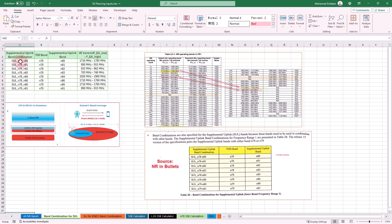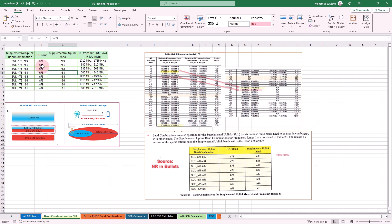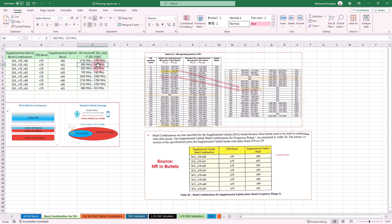Another important part of the 3GPP table is the supported SUL band combinations for 5G. For example, if you have N78 and want to use 4G carriers as supplementary uplink, you check this table to confirm which bands are supported. The table lists combinations such as N78 with N80 (1800 MHz), N78 with N81 (900/800 MHz), N78 with N82, and so on.